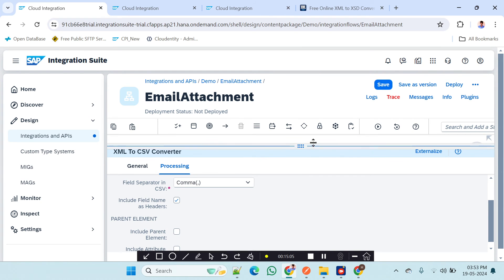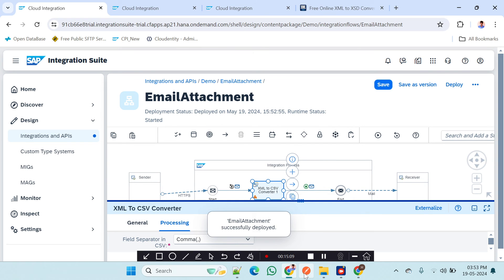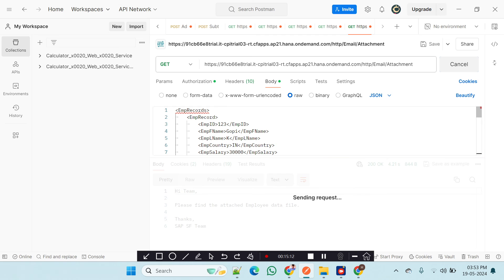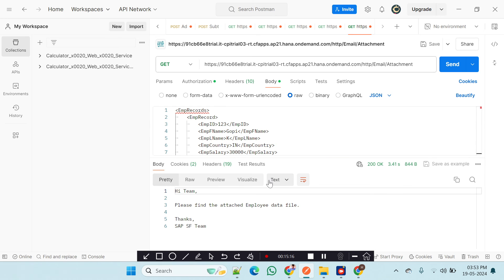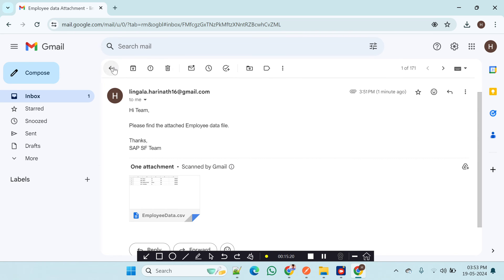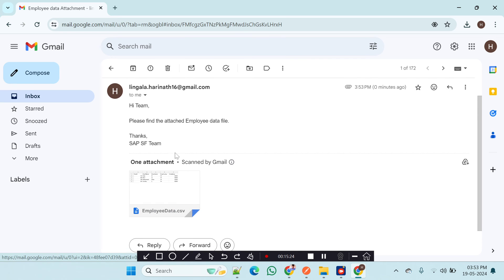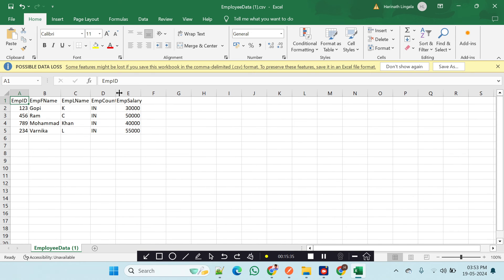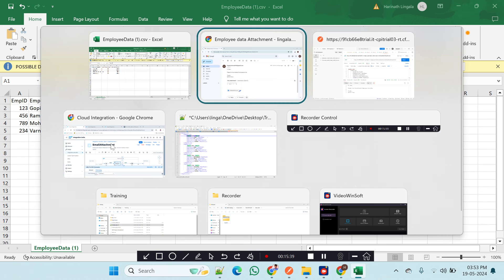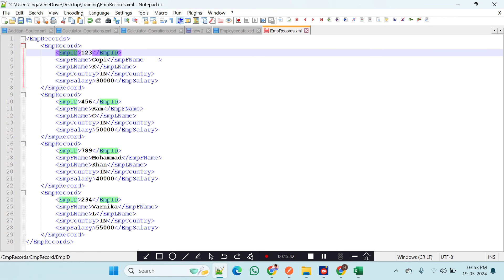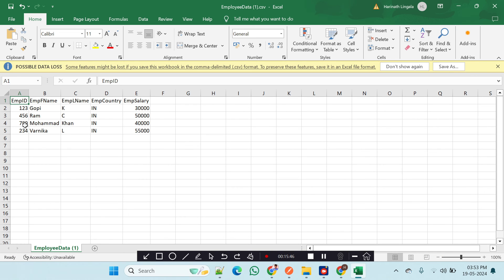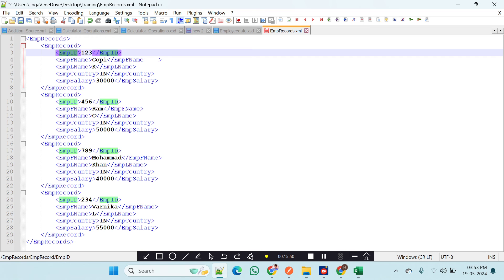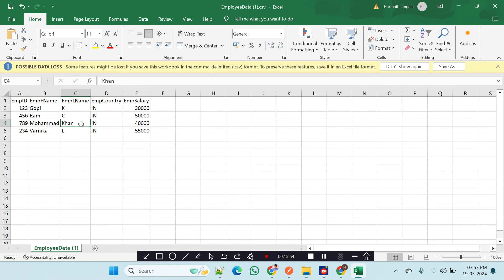After successful deployment I sent the data again. A new email was received. I downloaded the attachment and opened it — now the header row shows employee ID, employee first name, employee last name, employee country, and employee salary. Cross-verifying with the XML data confirms the records for Gopi, Ram, Mohammad, and Varnika are all correct.